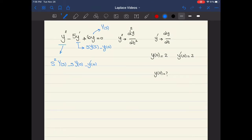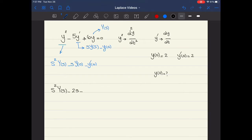Now I'm going to substitute these expressions into the differential equation and transfer the whole equation into the Laplace domain. So y double prime becomes s²Y(s) minus 2s minus 2. Then minus 5 times y prime, which is sY(s) minus 2, plus 6Y(s) equals 0.